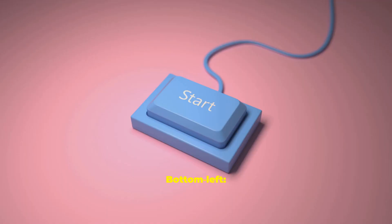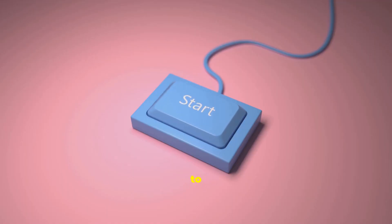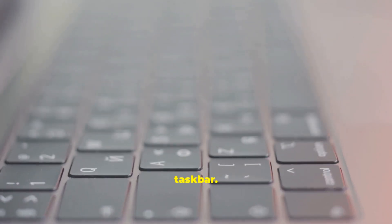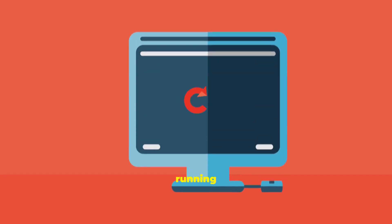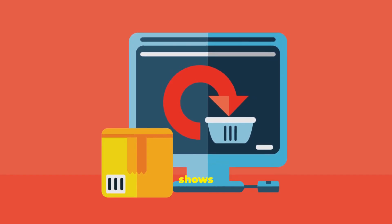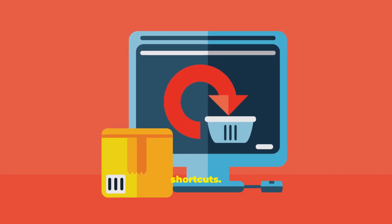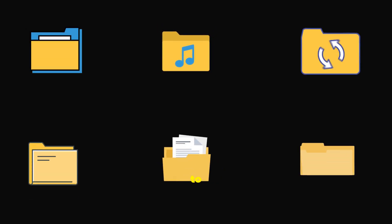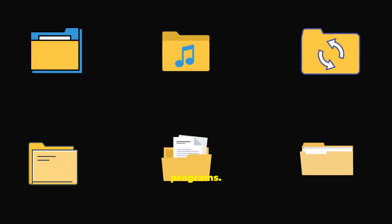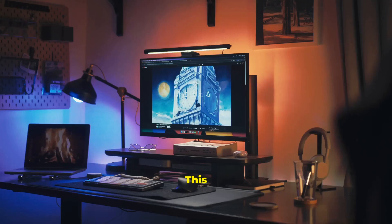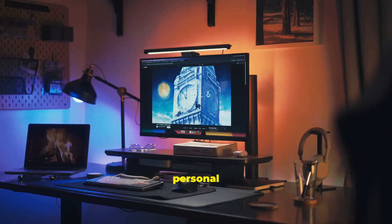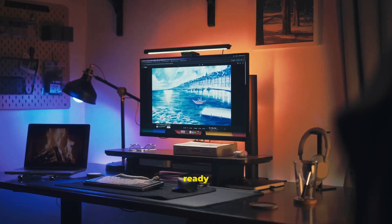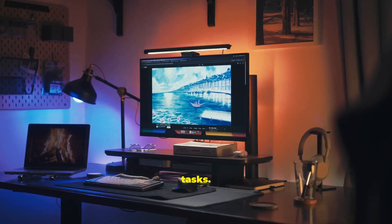Bottom left: The Start button. Click it to open the Start menu. Along the bottom is the taskbar. It shows currently running applications and pinned shortcuts. Desktop icons are shortcuts to files, folders, and programs. This environment is your personal space, customized and ready for your tasks.